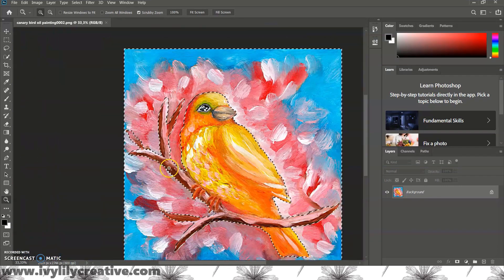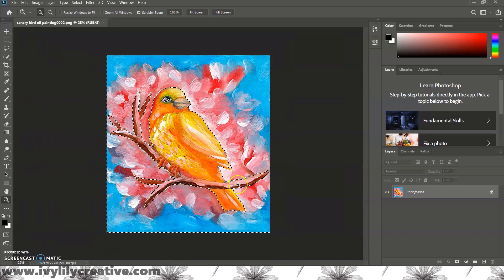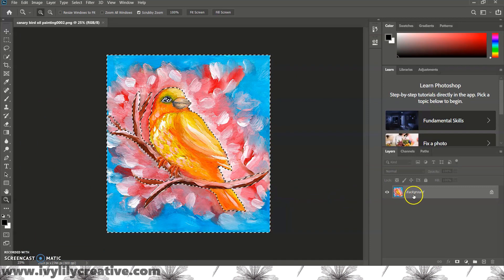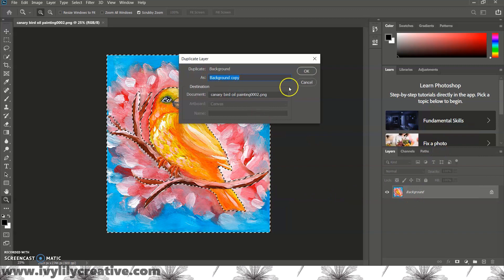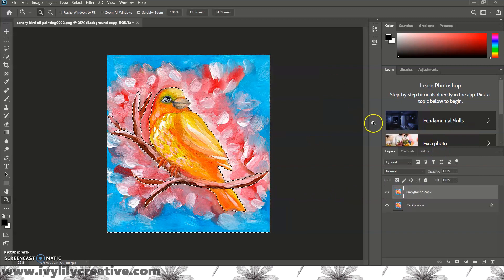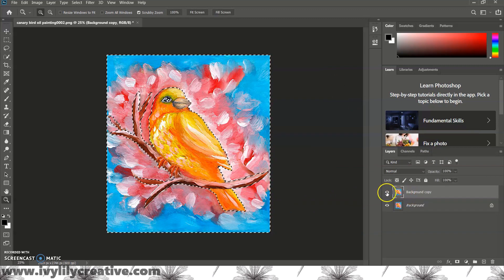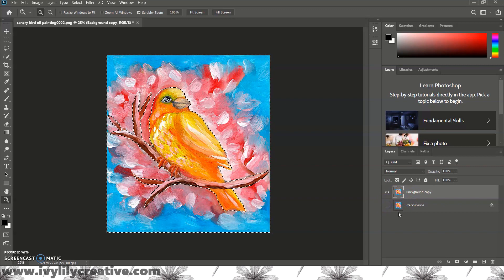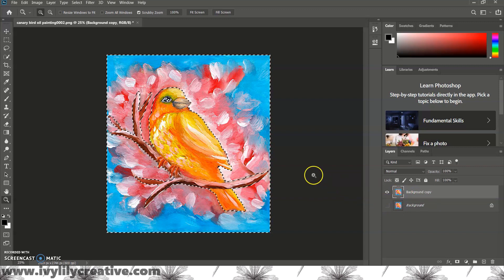To create a transparent layer under the image I'll right click on the image layer in the layers tab and choose duplicate layer. Click ok and then click the eye icon of the bottom layer to hide it. This creates a transparent layer.